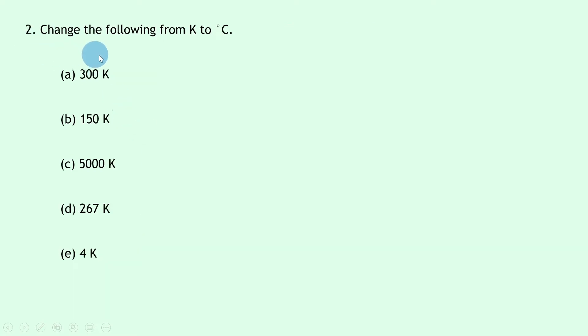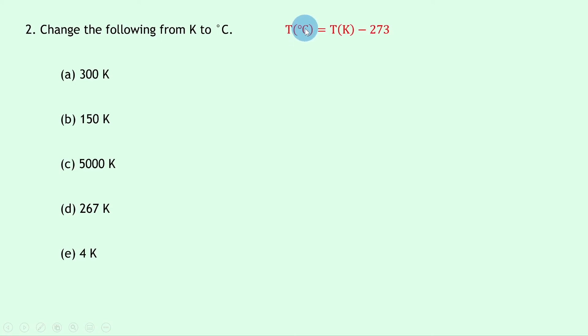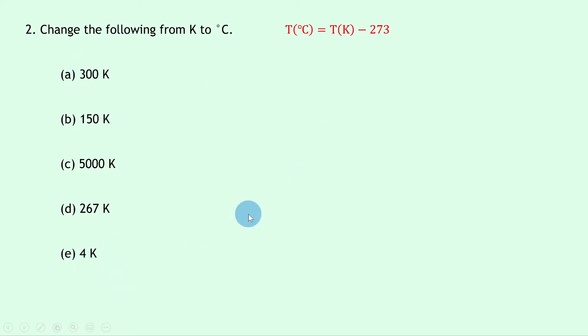Lastly, question two says to change the following from Kelvin to degrees Celsius. So we can actually rearrange the relationship we had before. If we're trying to find the temperature in degrees Celsius when we're given values in Kelvin, we actually need to subtract 273 this time. So for all of these, we're just going to take away 273 from our values and feel free to use a calculator for that.